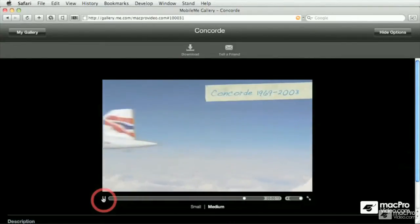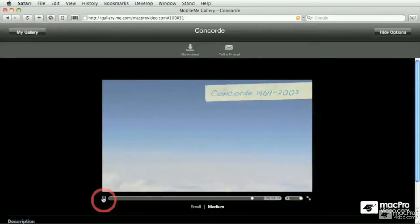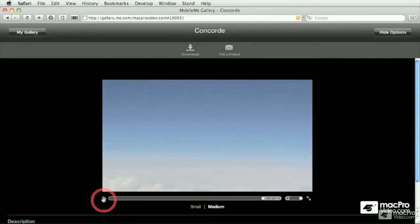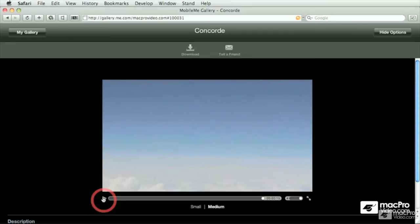So this very simple example uses titles, photos, audio, music, audio special effects, and green screen work.